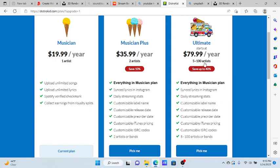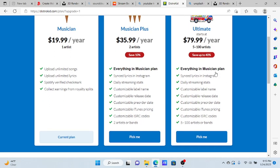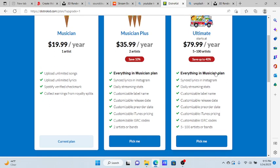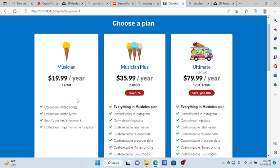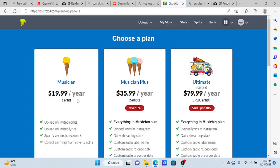My current plan is the $19 a year and I pretty much renew that every year.